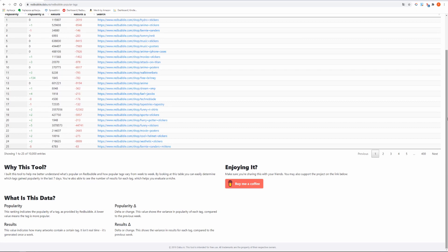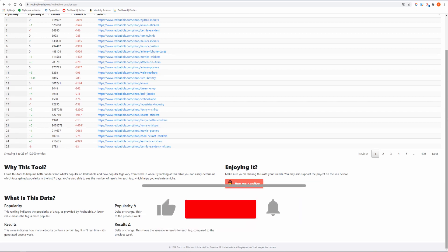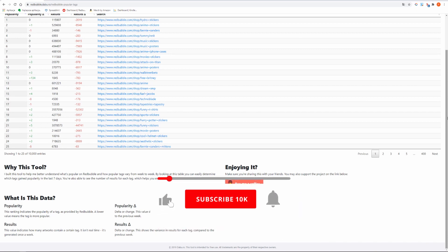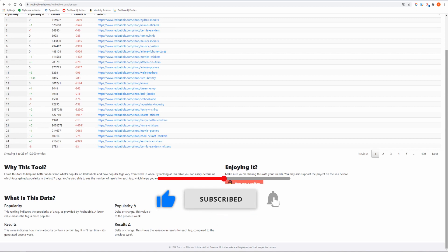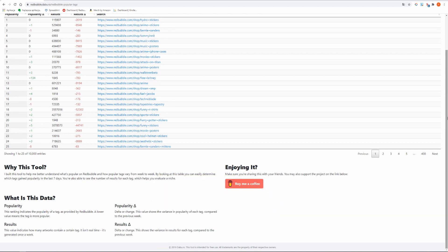Results. This value indicates how many artworks contain a certain tag. It isn't real time, it's generated once a week. Results delta or change. This shows the variance in results for each tag compared to the previous week.